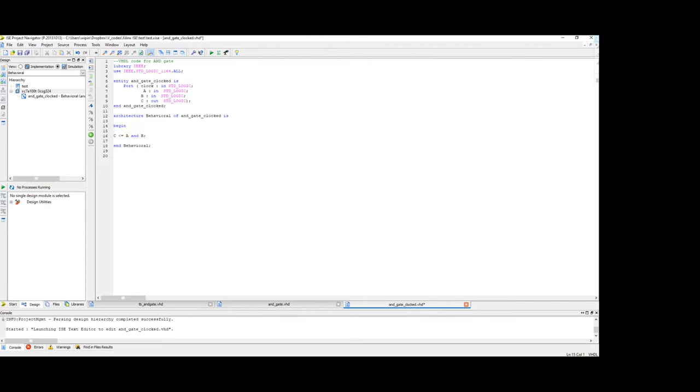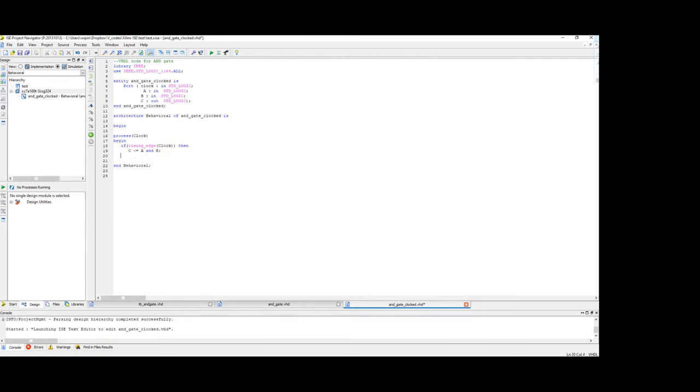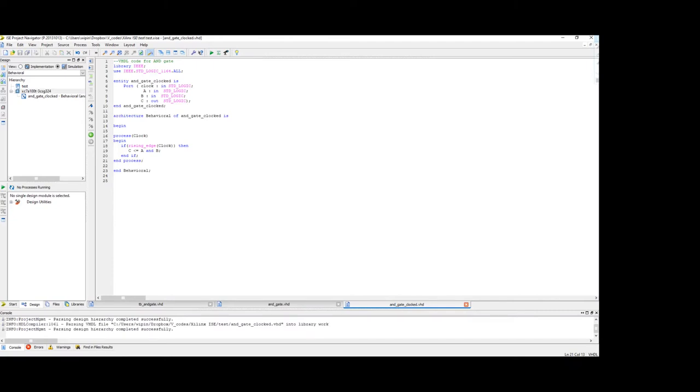And inside the BEGIN statement we will have a process with the sensitivity list clock. The BEGIN of the process statement and an IF statement and we can write rising edge of clock. Then do this operation, C is equal to A AND B. END IF, END PROCESS. That's it, pretty simple.